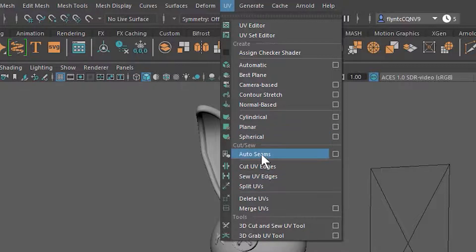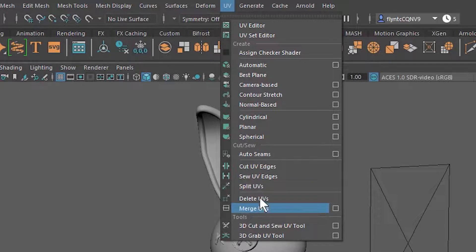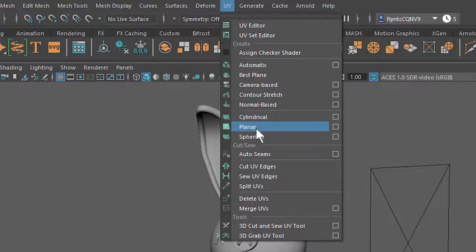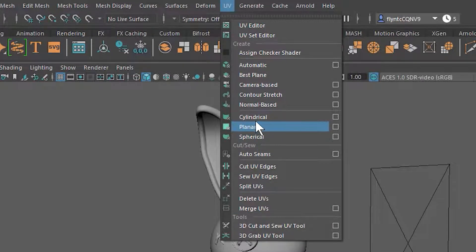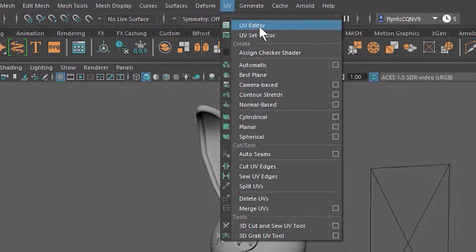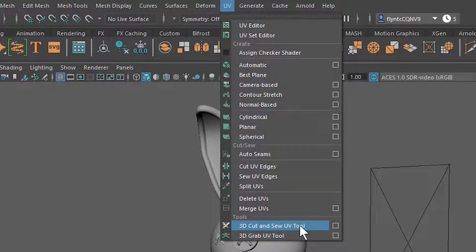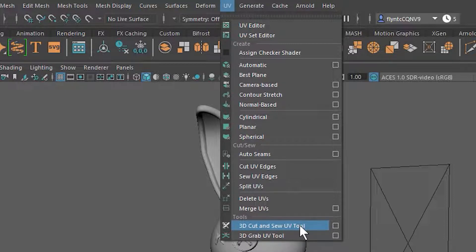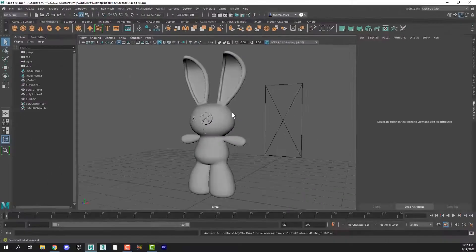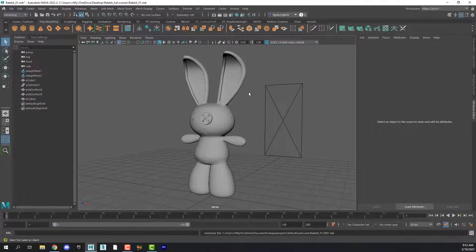This other group down here has to do with cutting the mesh into pieces to apply UV projection onto it. And these up at the top open the UV editor which we're going to open in just a little bit. Also under the UV menu you'll see the 3D Cut and Sew Tool and that's what we're going to use to cut seams into our mesh so that we can lay out our UVs on the UV template.